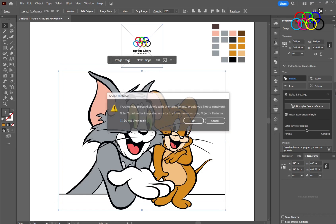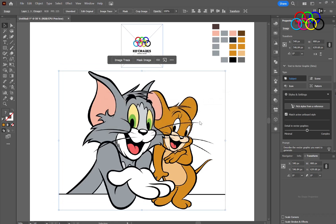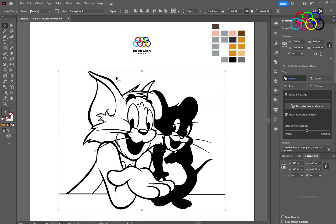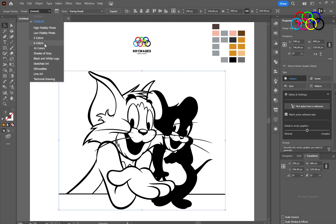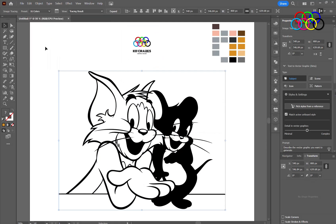Now click Image Trace. Go to Tracing Preset and click on the 16 Colors option.